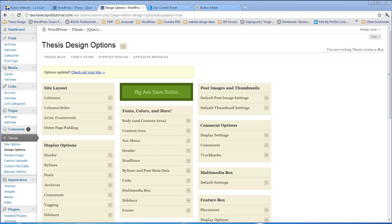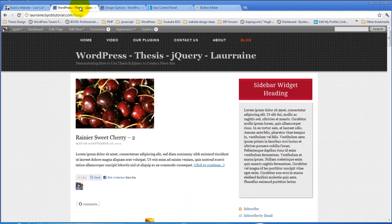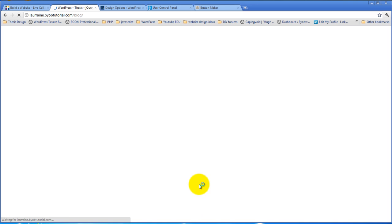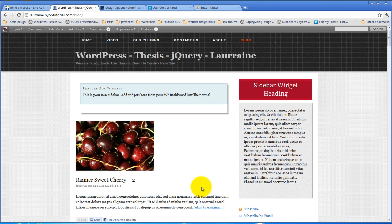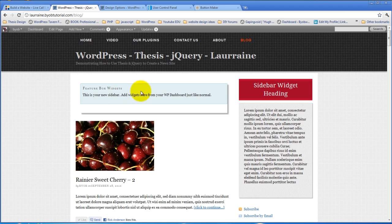And then the trick is to understand what happens when you widgetize the feature box. If we come over here right now and refresh this, this is our posts page. And by widgetizing the feature box, what we have done is we have created this widget area.